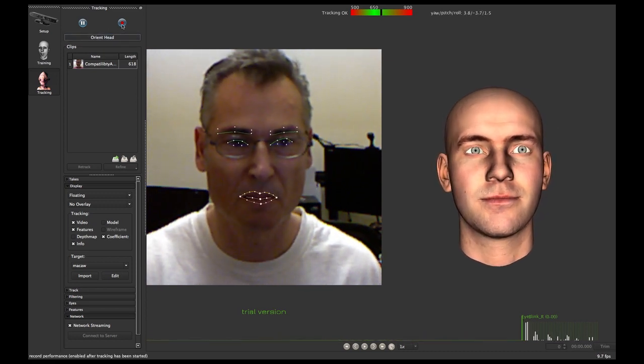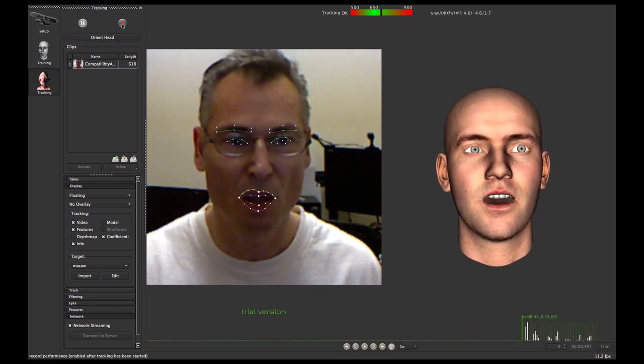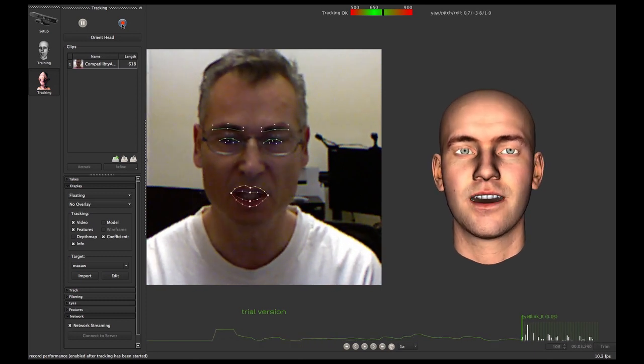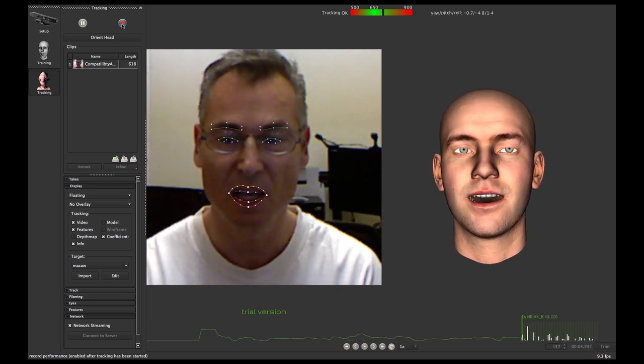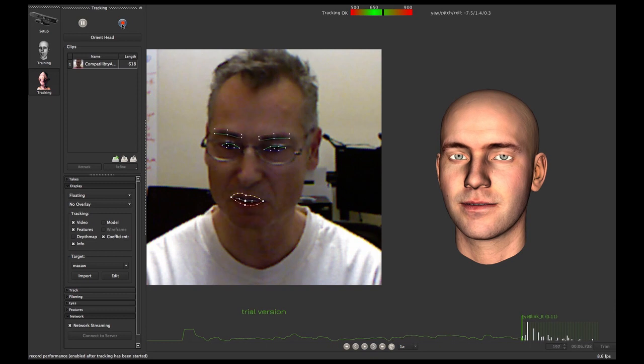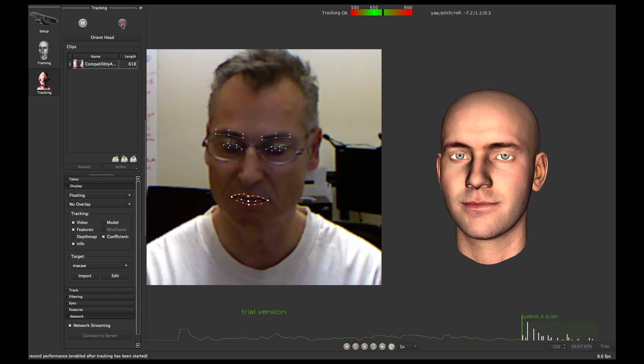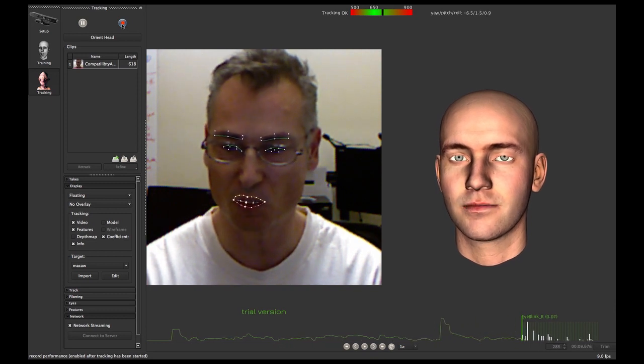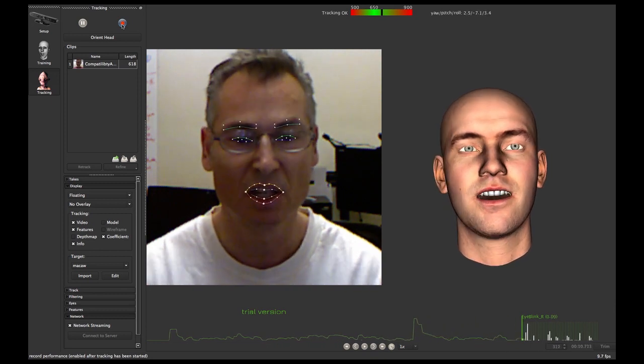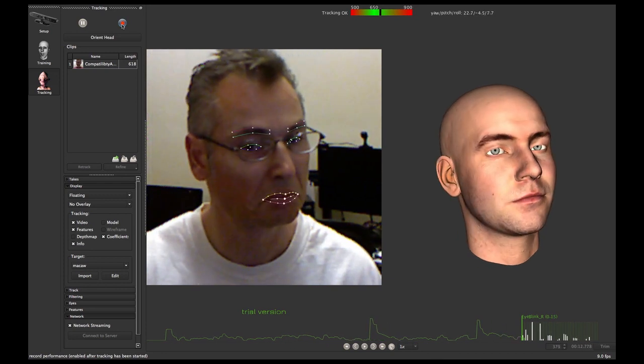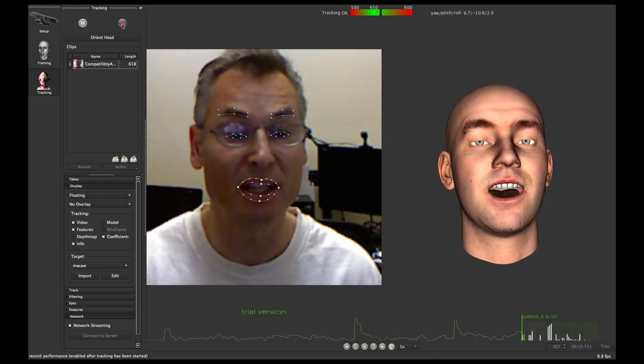So right now I am being captured and we can see the avatar inside FaceShift tracking what I'm saying. So let's try it.